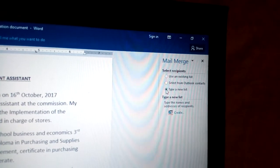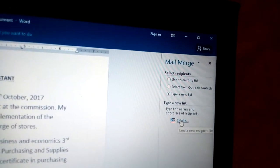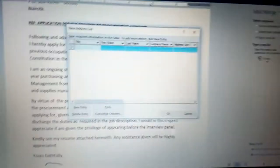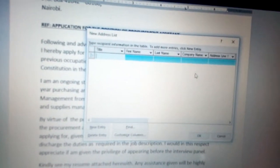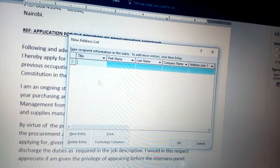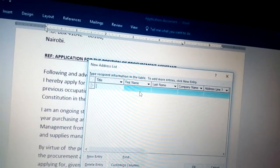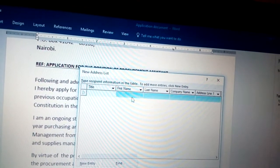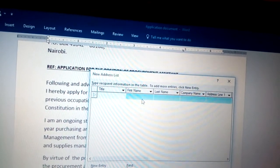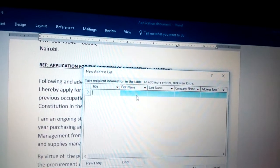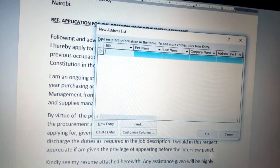From Type a New List, click Create and now you see the New Address List dialog. In this new address list I don't require all the information because I am dealing with an official letter. Even if you know the person you are addressing, you should not address somebody by their own name in an official letter, so you should ignore the first name and last name fields.